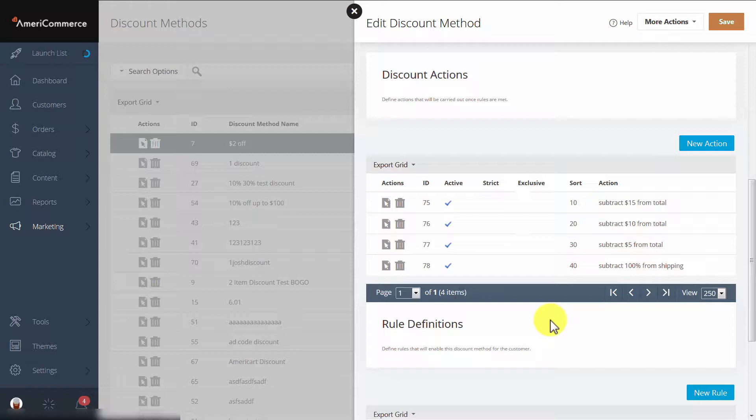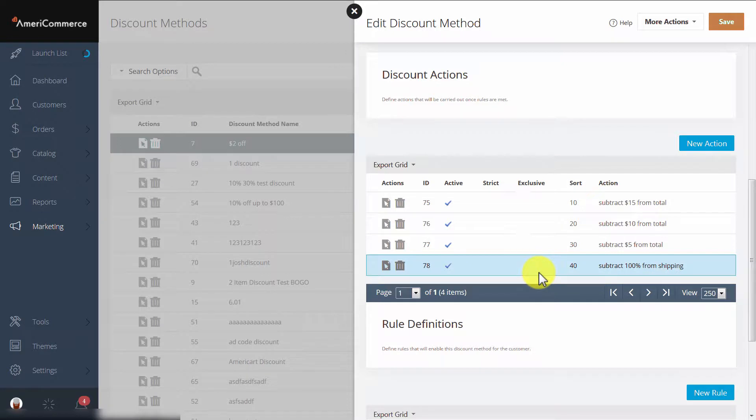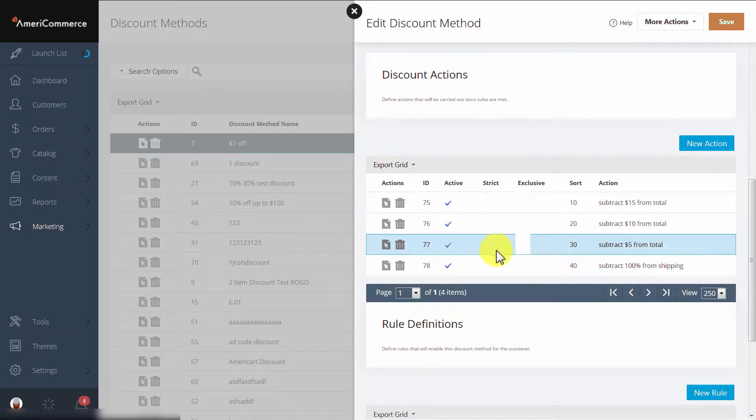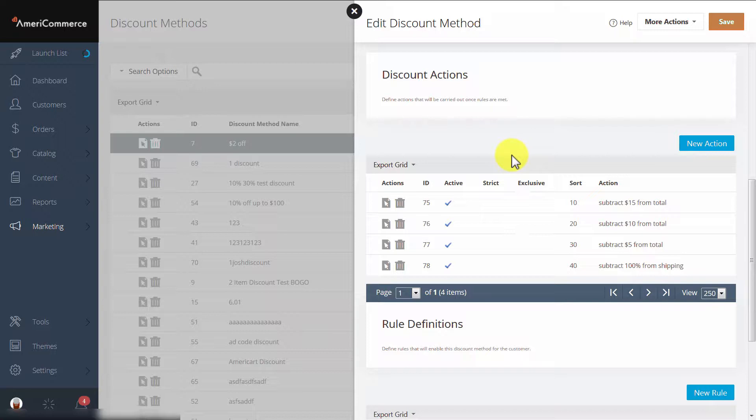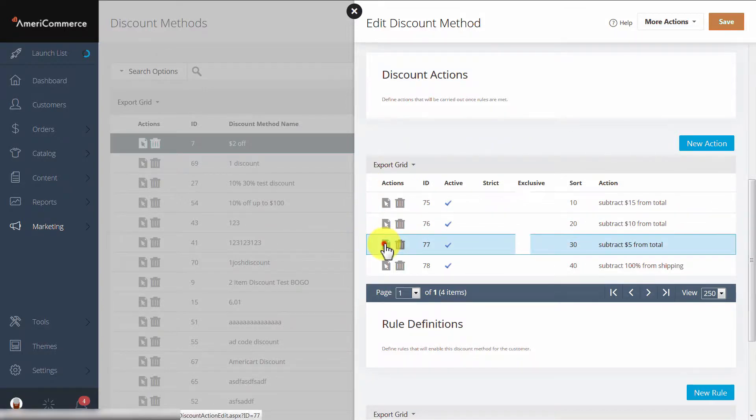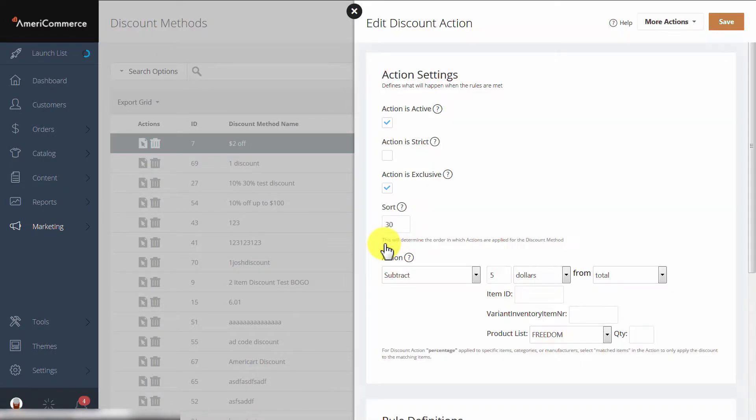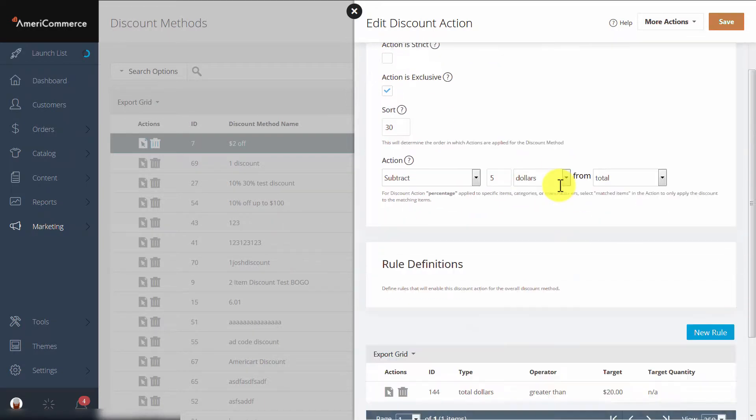For example, this discount will give free shipping to the customer as well as subtract a specific dollar amount from their total based upon how much money they have spent. If we take a closer look at the action, we'll see that there are rules inside.